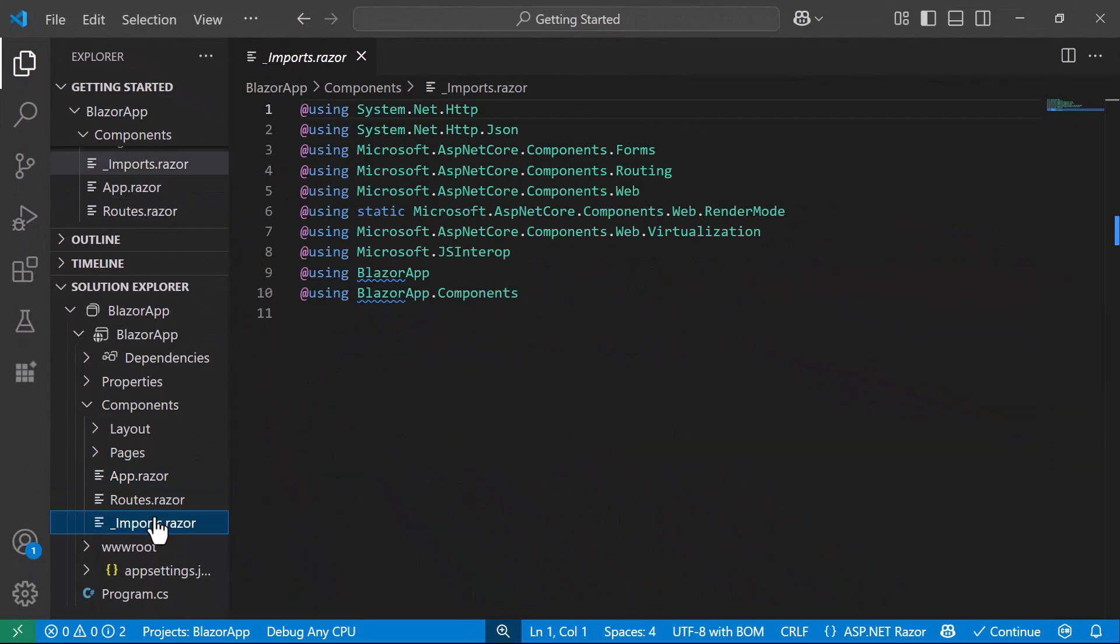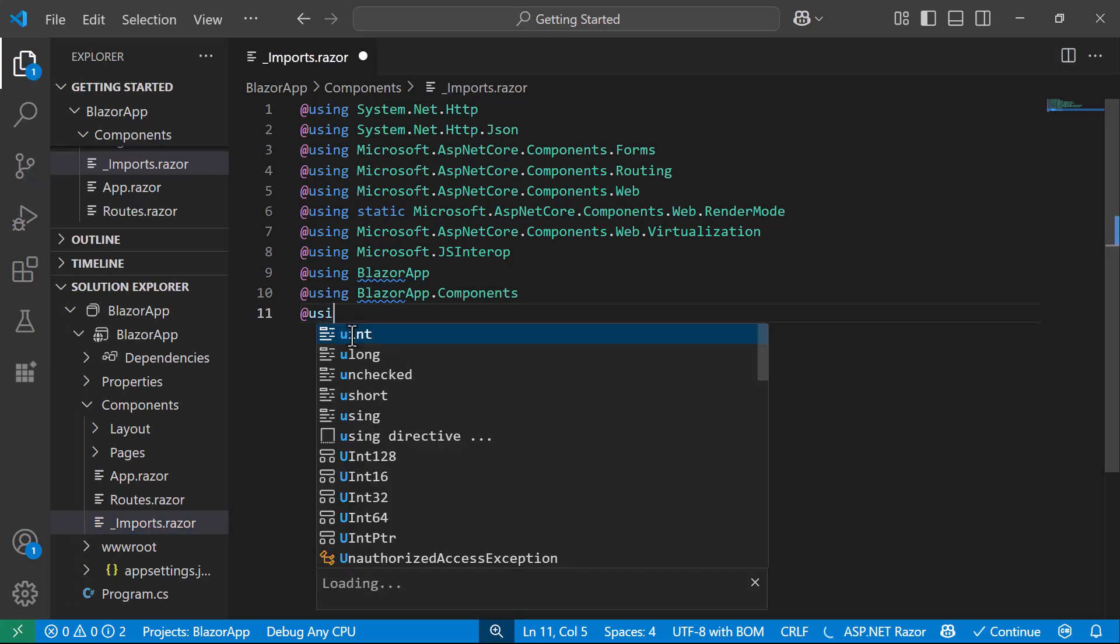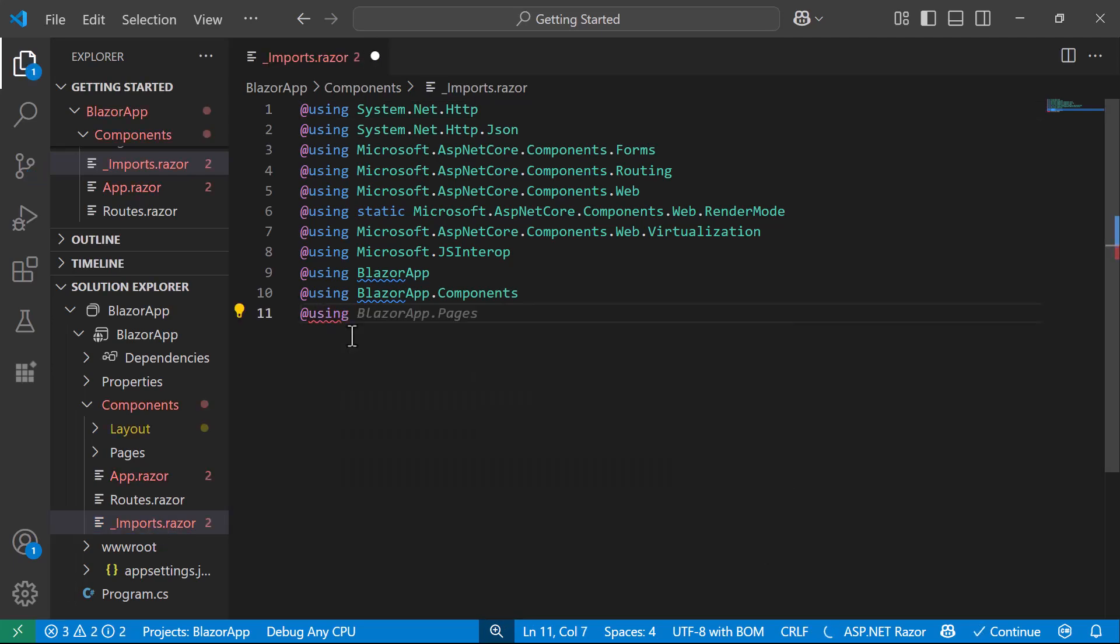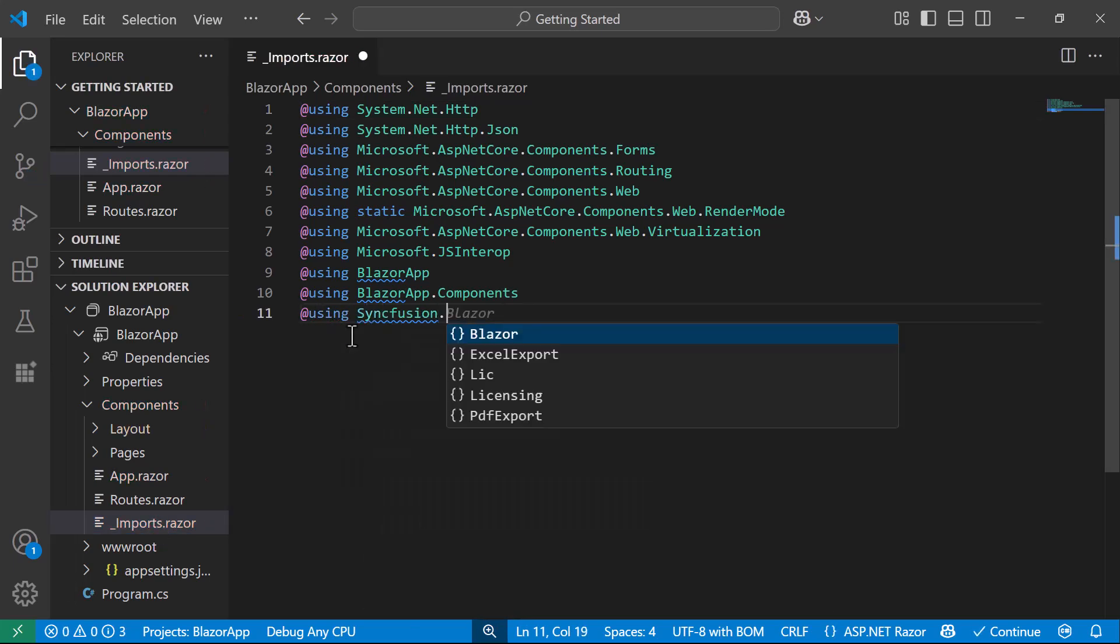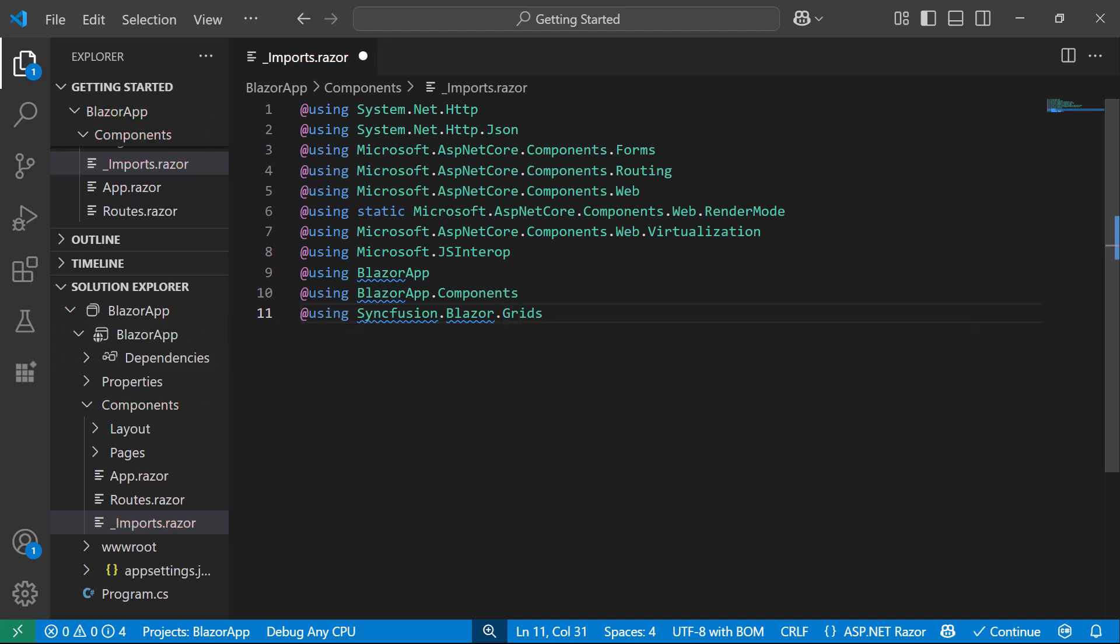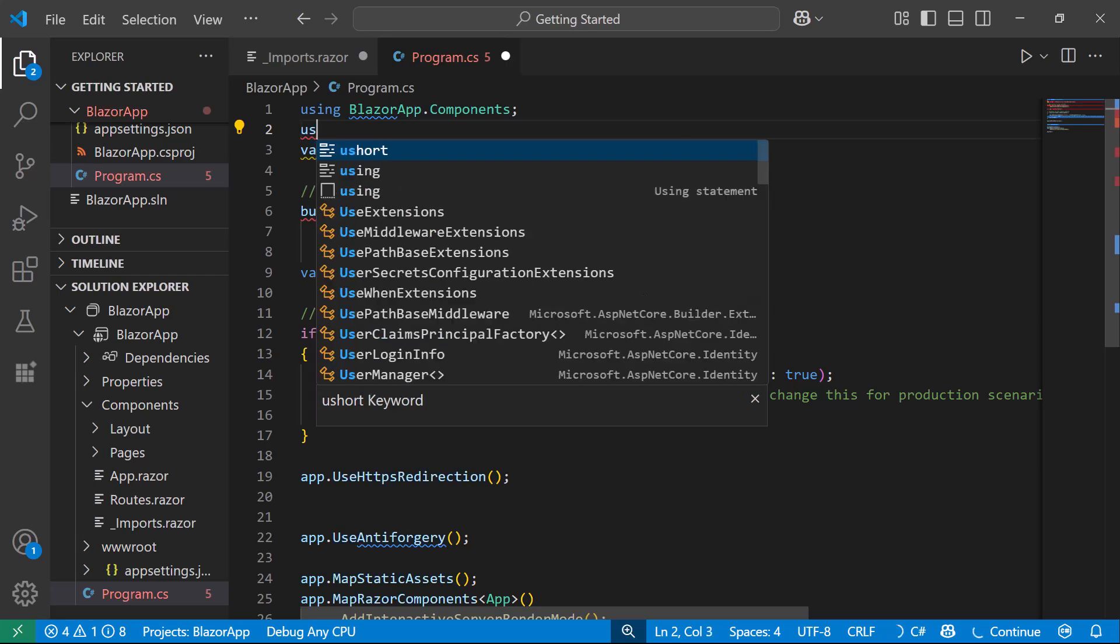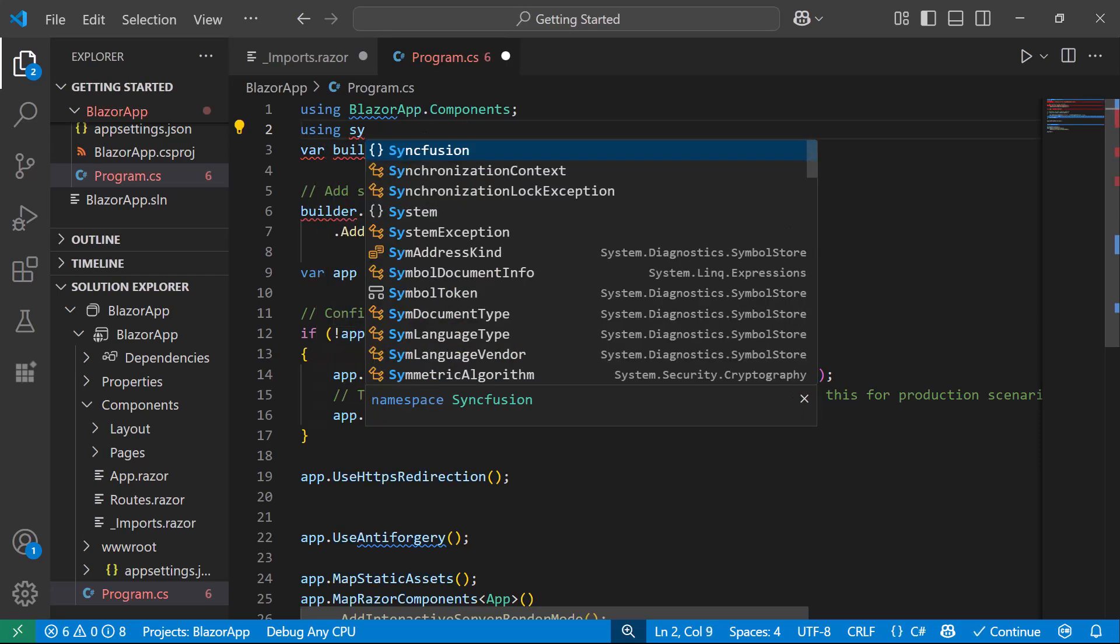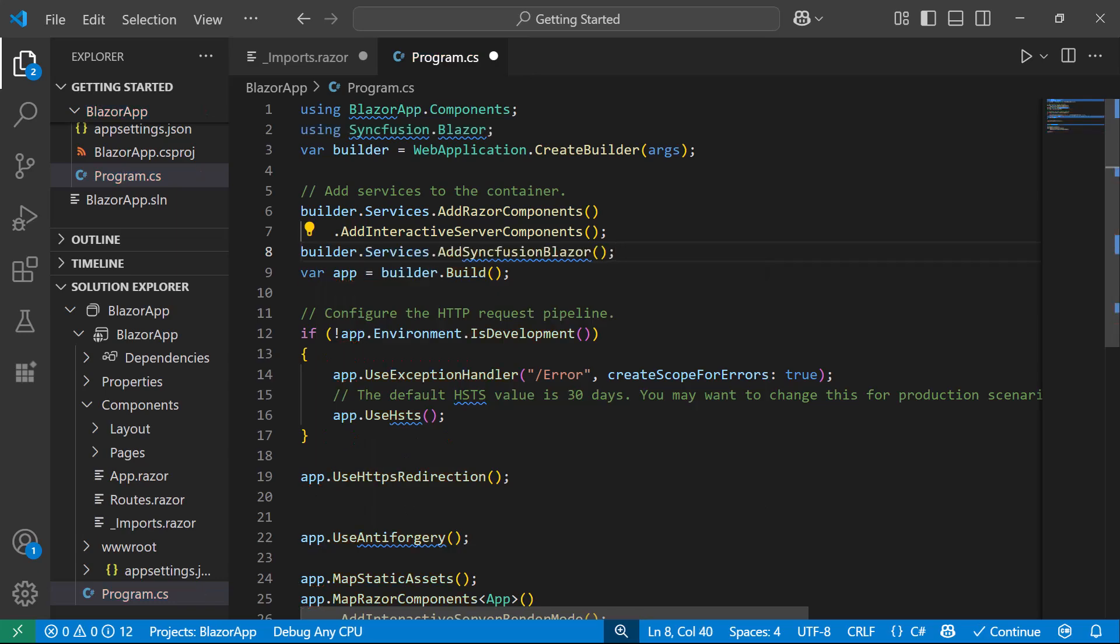I navigate to the Imports Razor file, and include the Syncfusion Blazor Grid's namespace, which allows to use the Blazor Data Grid component within the Pages folder. Next, I open the Program.CS file, and add the Syncfusion Blazor namespace. Then, I register the Syncfusion Blazor service in the Blazor Web App.